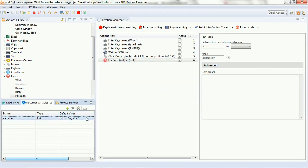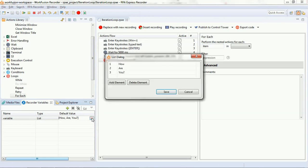Let's save the list by clicking on the save button. Now, you can see the list has been saved with the items as 'how are u'.